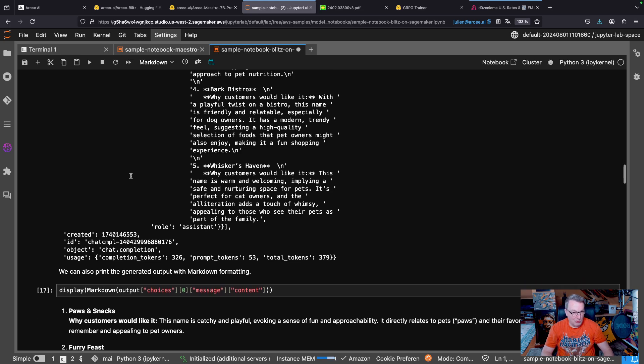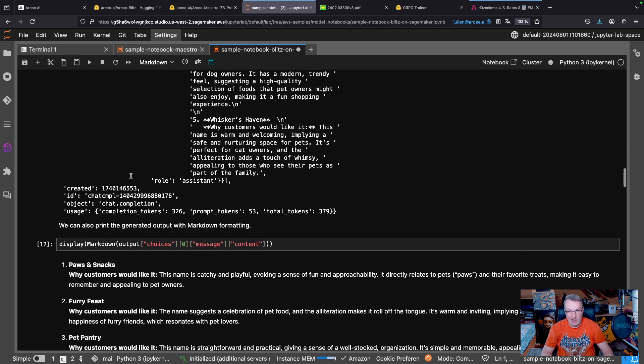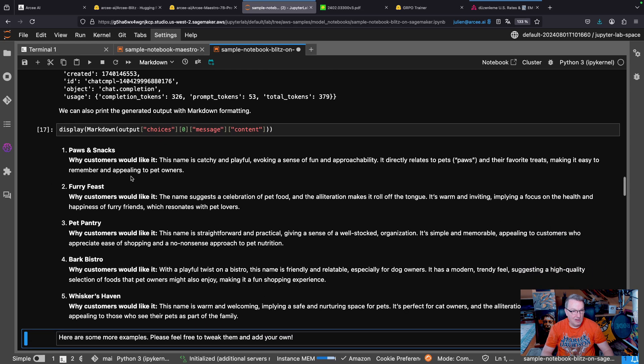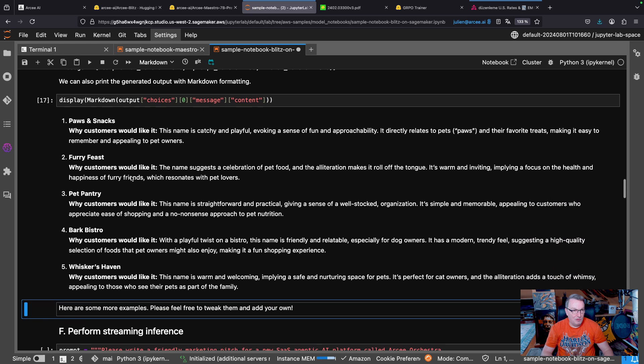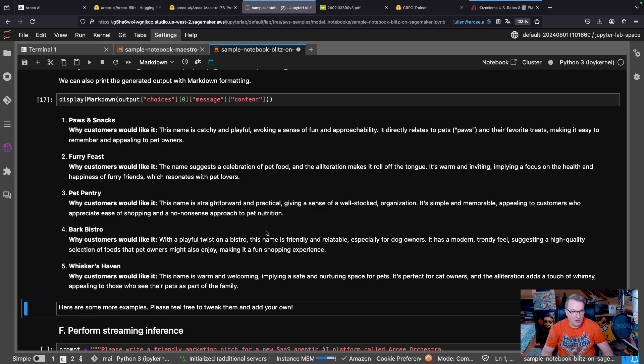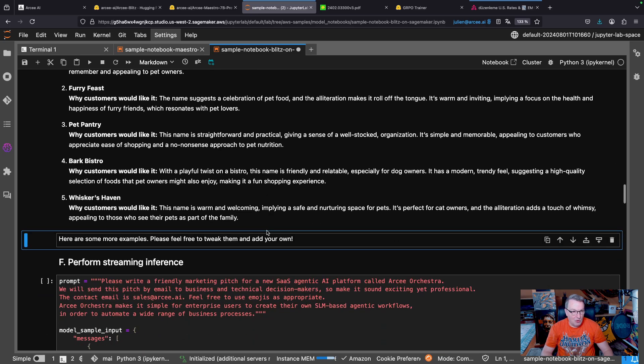Okay, as usual, we see the OpenAI response format. And if we print the nice markdown, we see some good names. Bark Bistro, that's not bad.